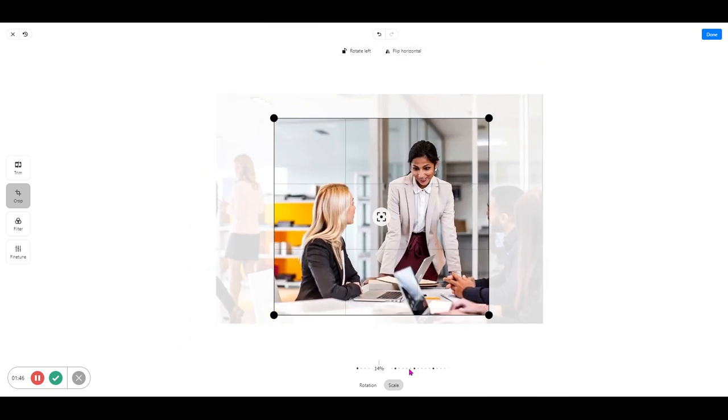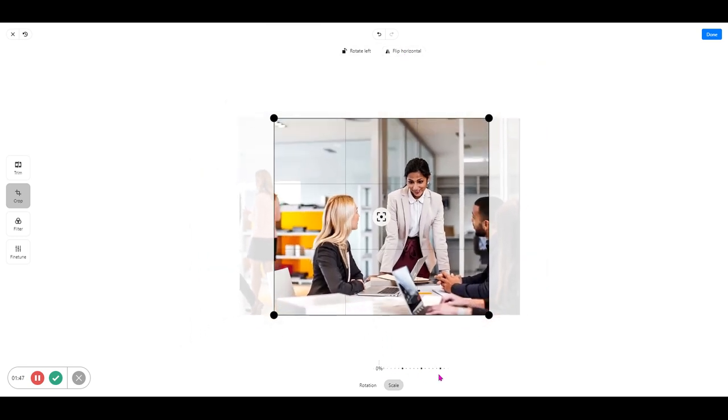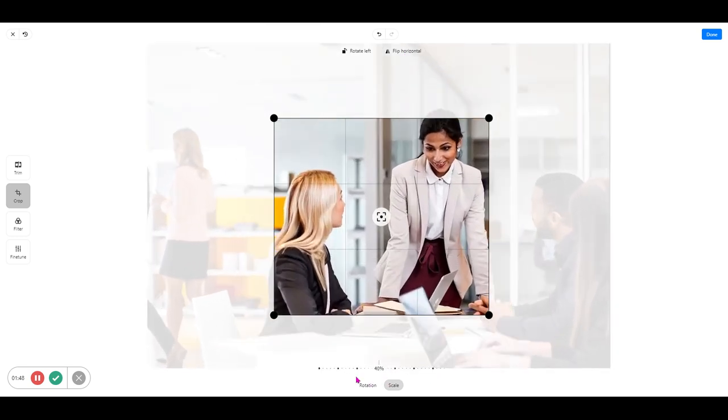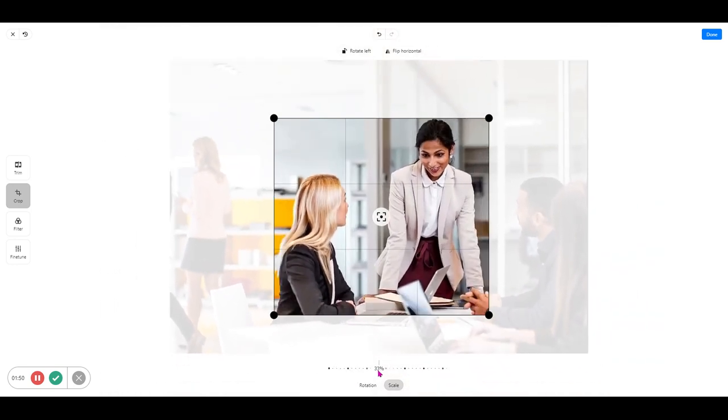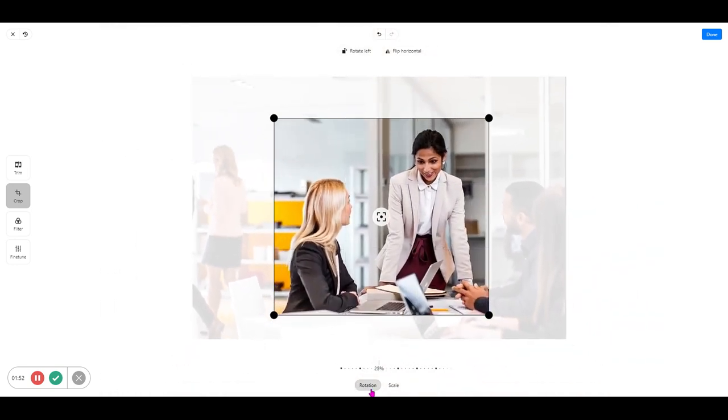And if you want to draw attention away or draw more attention into your video, you can also use that scaling option.